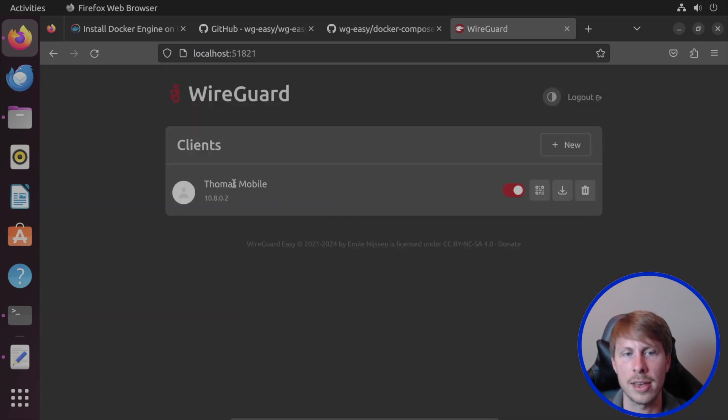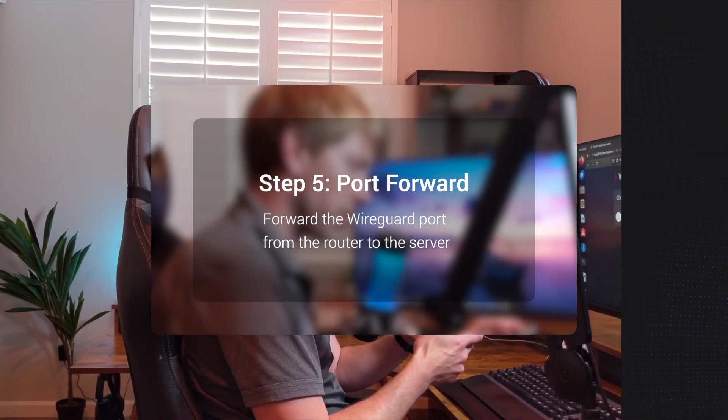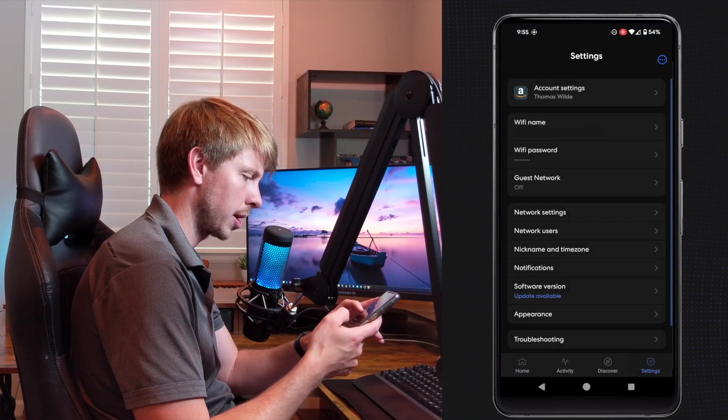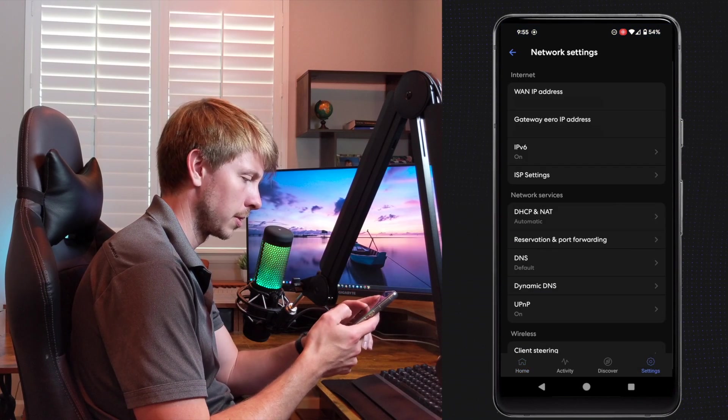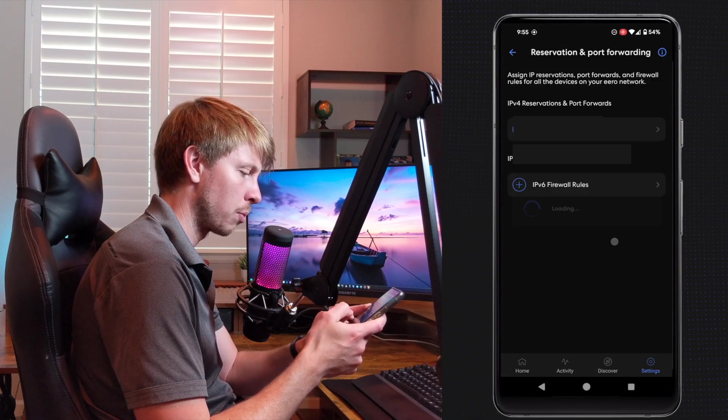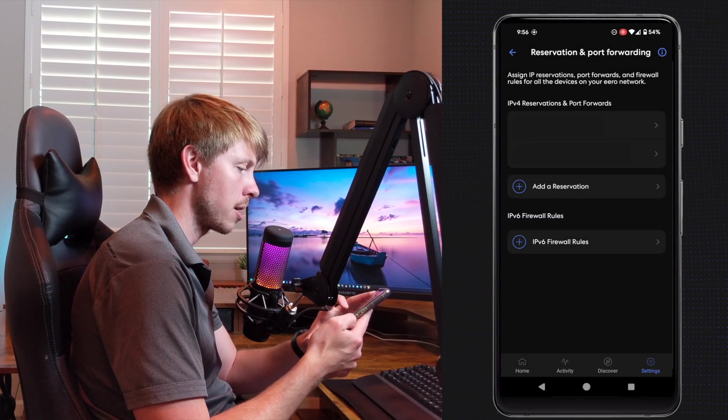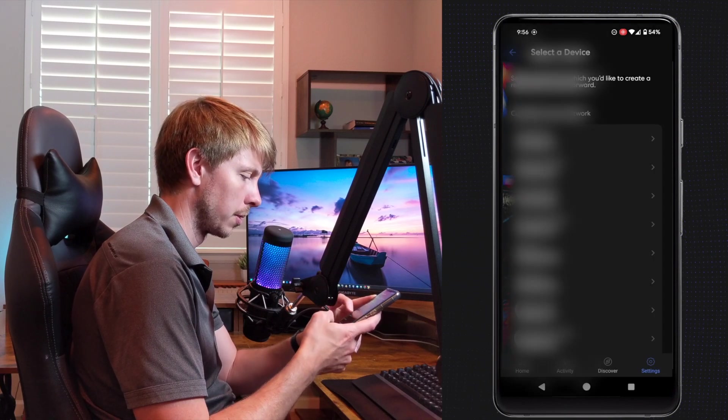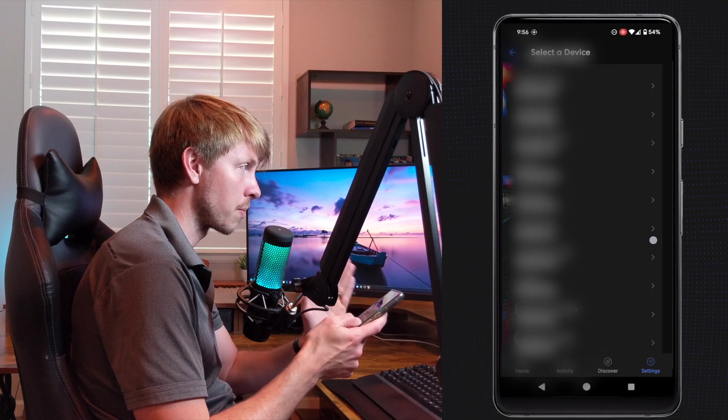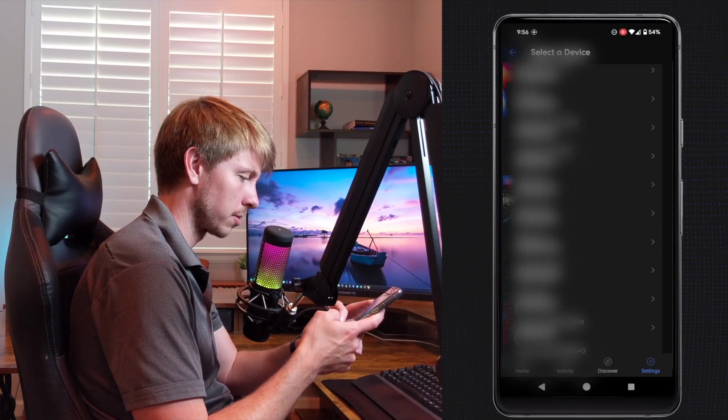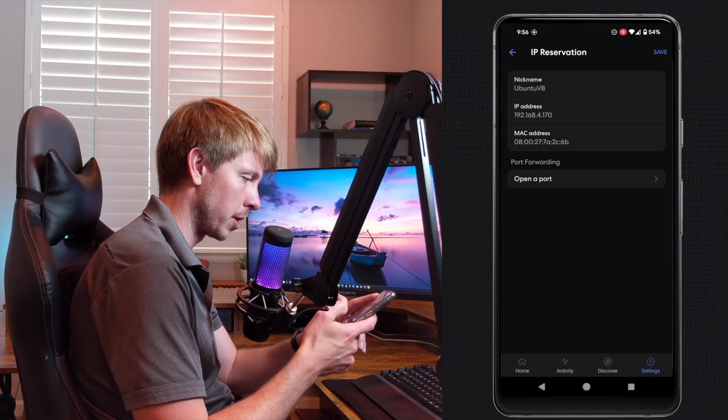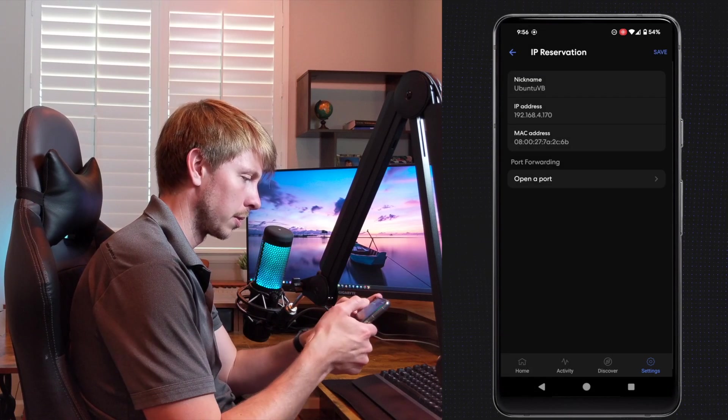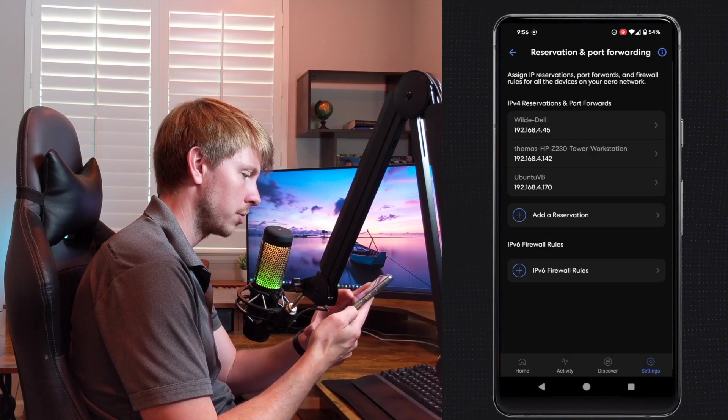So now I've got a client here. So I'm going to jump into my router configuration. And then I'm going to go to settings and then go to network settings and go to reservation and port forwarding. And now I'm going to add a reservation. So that way the IP address assigned by my router to my server does not change. Let's go ahead and find my Ubuntu VB.